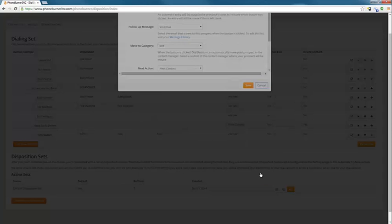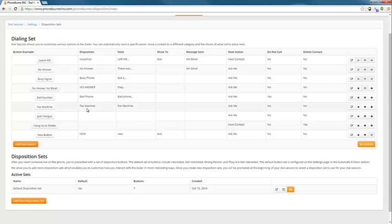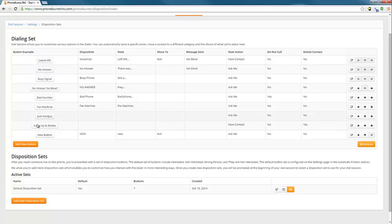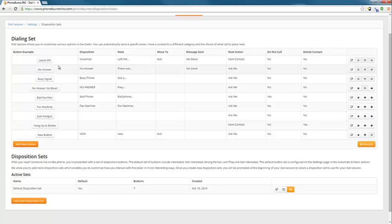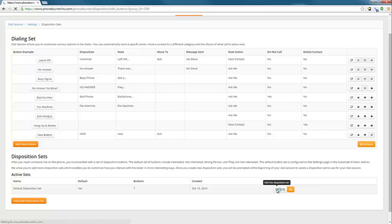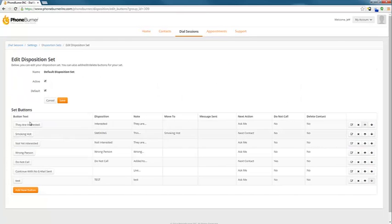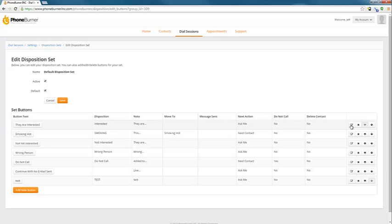So we just created the interested email. So we need to go to our interested button. The interested button is not on the dialing set because when it's dialing, we don't know if they're interested or not. We need to go to an actual disposition set. So we're going to go here and edit the disposition set. We'll see our main set of buttons. And we've got our interested. So we're going to click on edit.